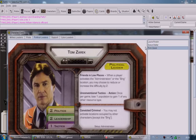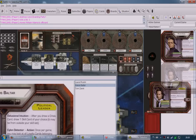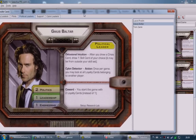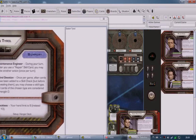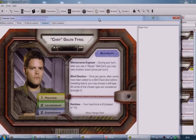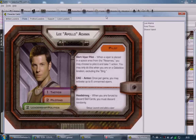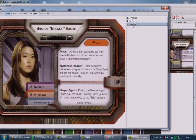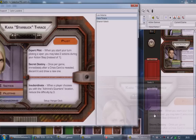For subsequent players, there's a rule: you must always pick from the pile with the most characters. So the second player can't pick military leaders if that pile is now smaller — they must choose from the bigger piles. For example, I'll pick Gaius Baltar as a political leader. The next player might pick the support character, and the fourth player must pick a pilot since that's the only remaining majority pile.